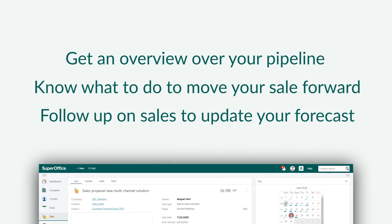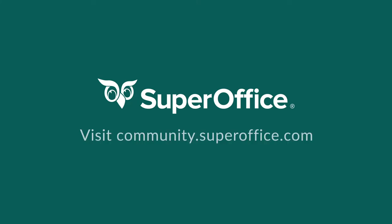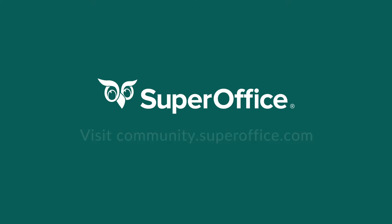This was just a small sample of how SuperOffice can help you to improve sales and sales management. Please take a look at our other demo videos for more information.